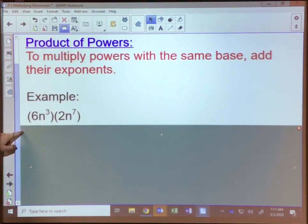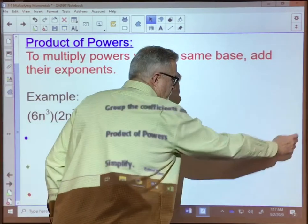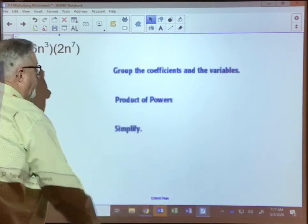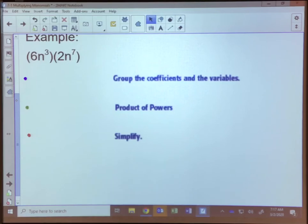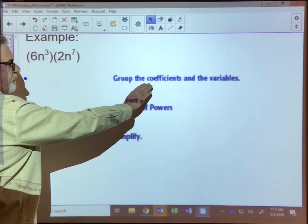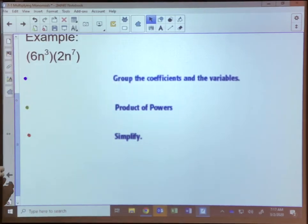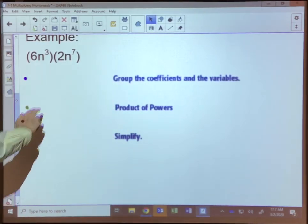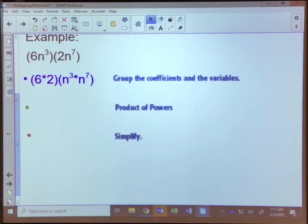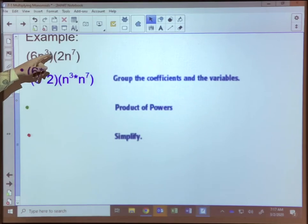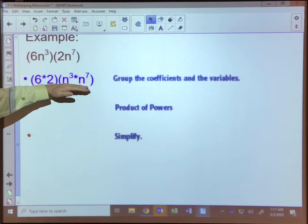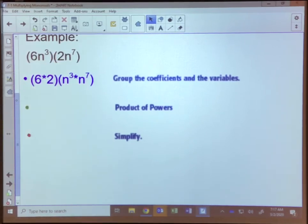We've got 6n to the third power times 2n to the seventh power. The first thing we want to do is group our coefficients and variables — remember we group with parentheses. So as we group that, we're going to take the six times the two, and then n to the third power times n to the seventh power.